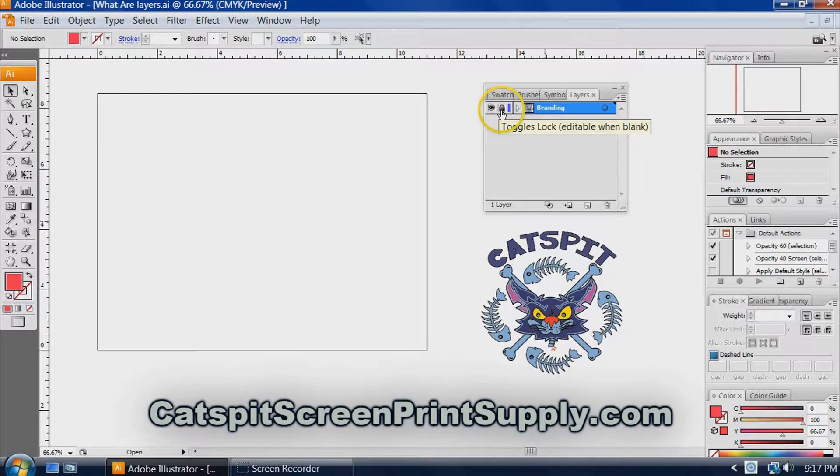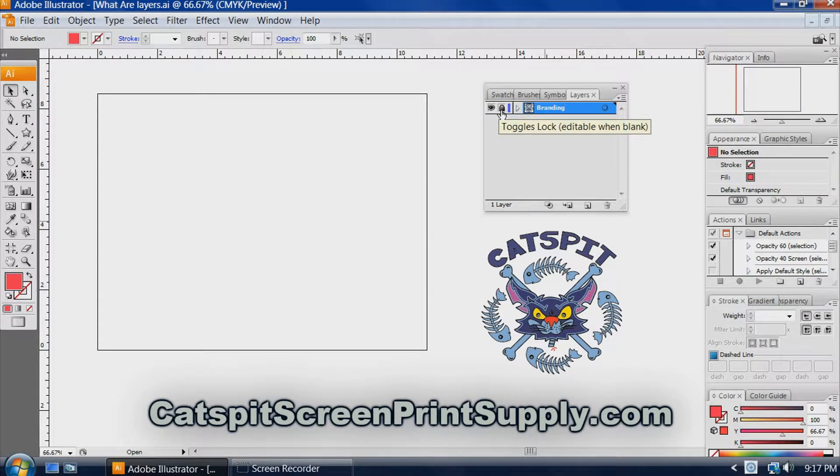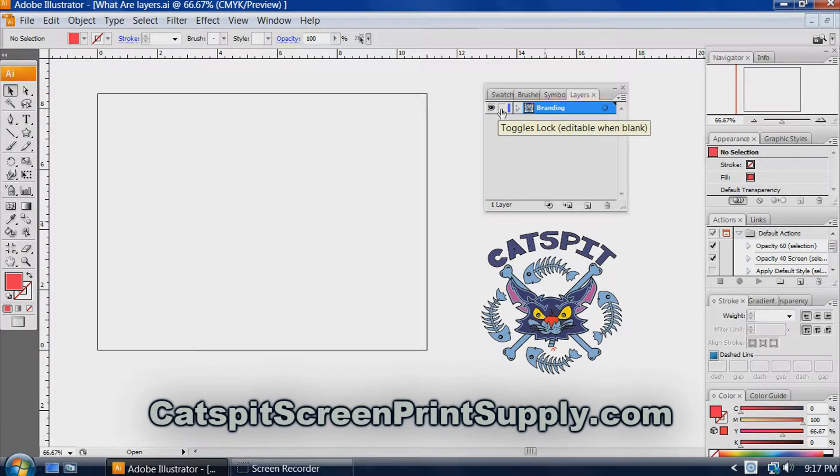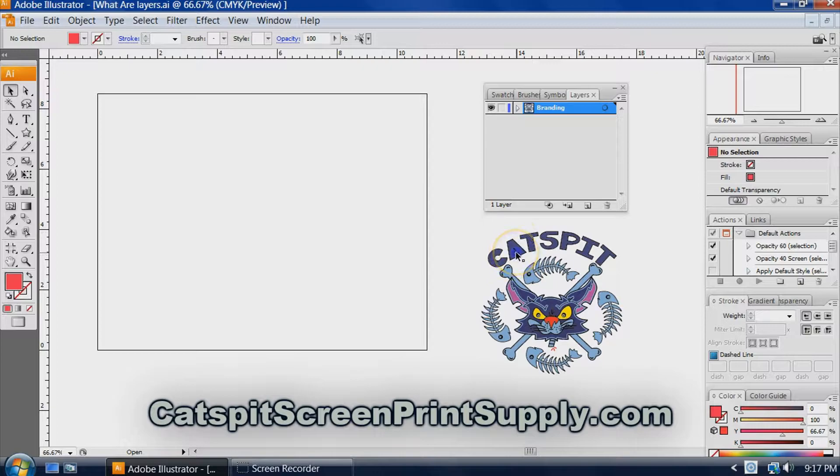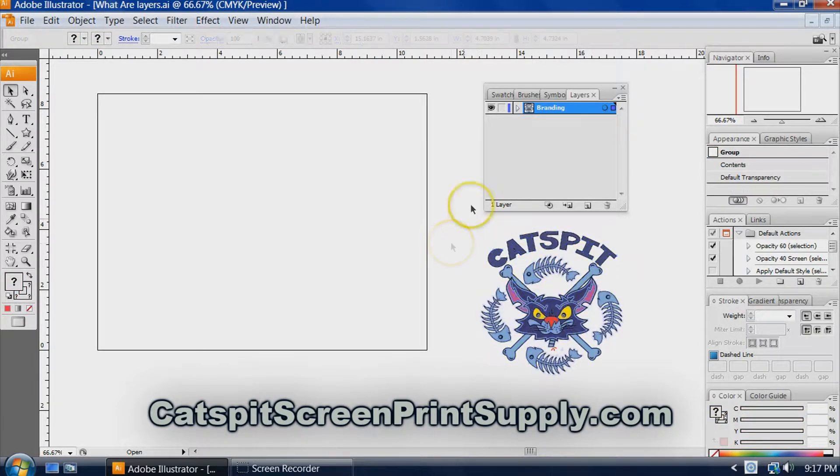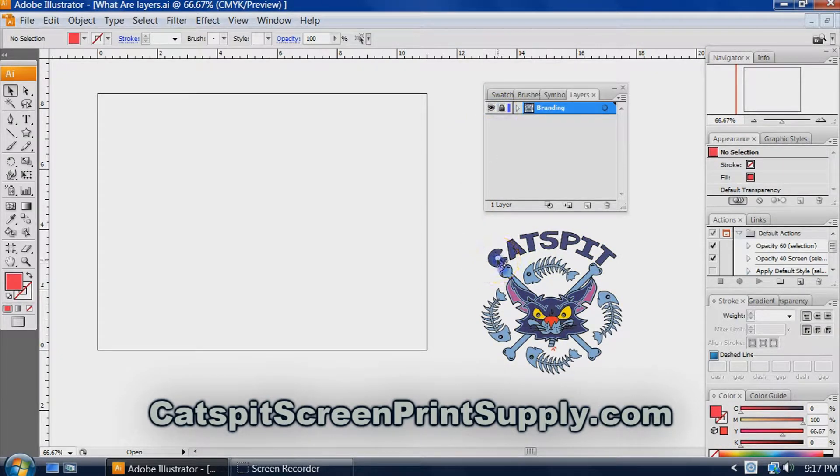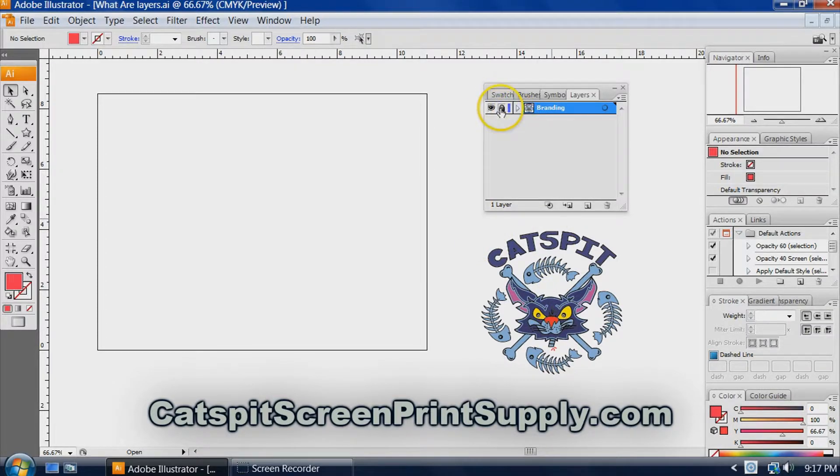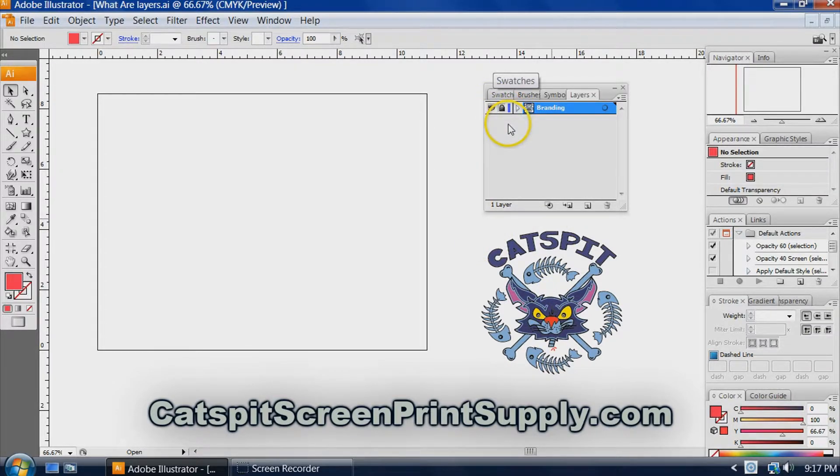This little padlock toggles the lock. So when it's not there, you can select this. When I lock it, you cannot. So that could be helpful when you're creating artwork.